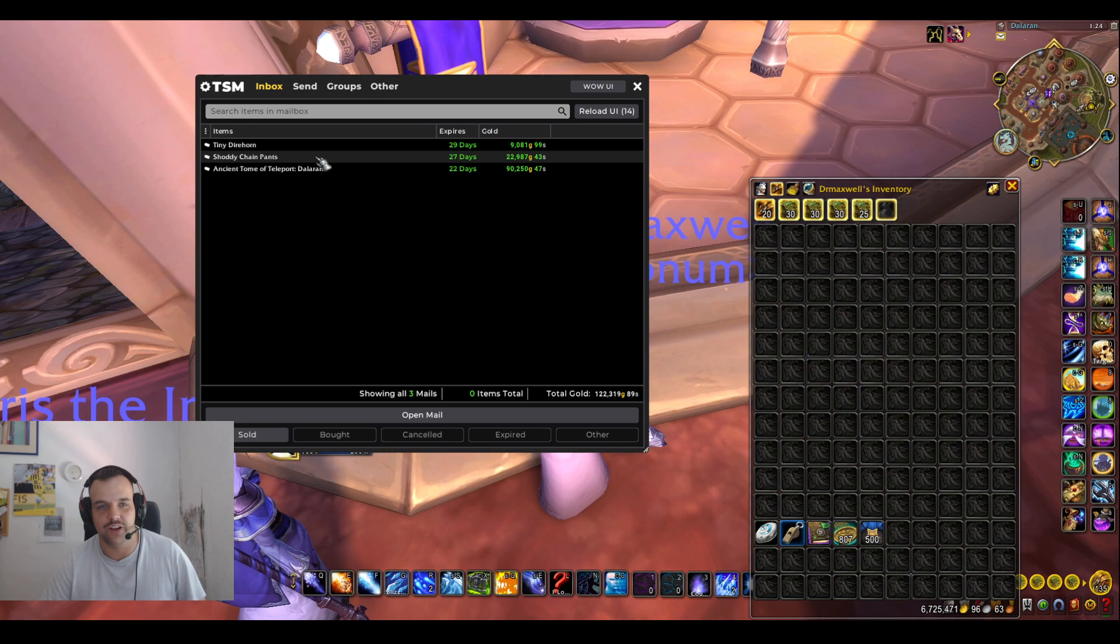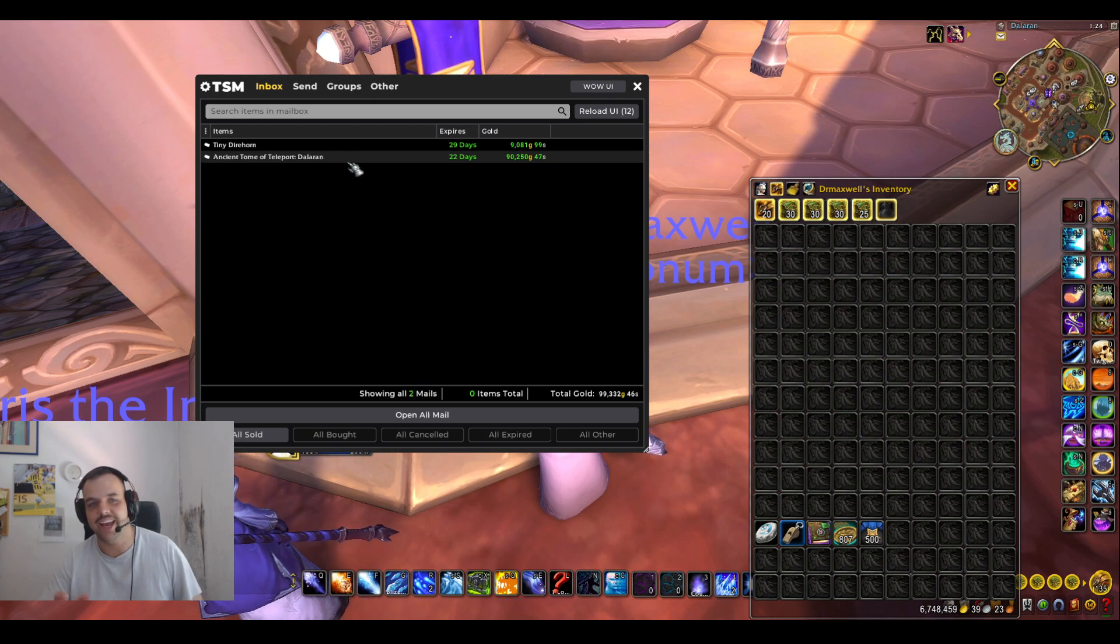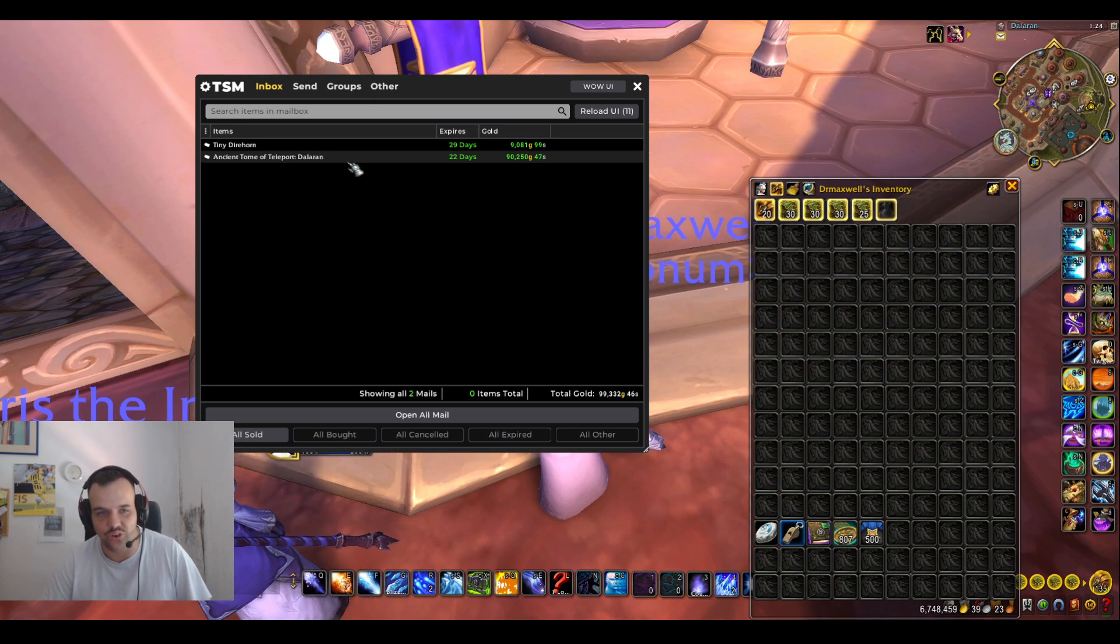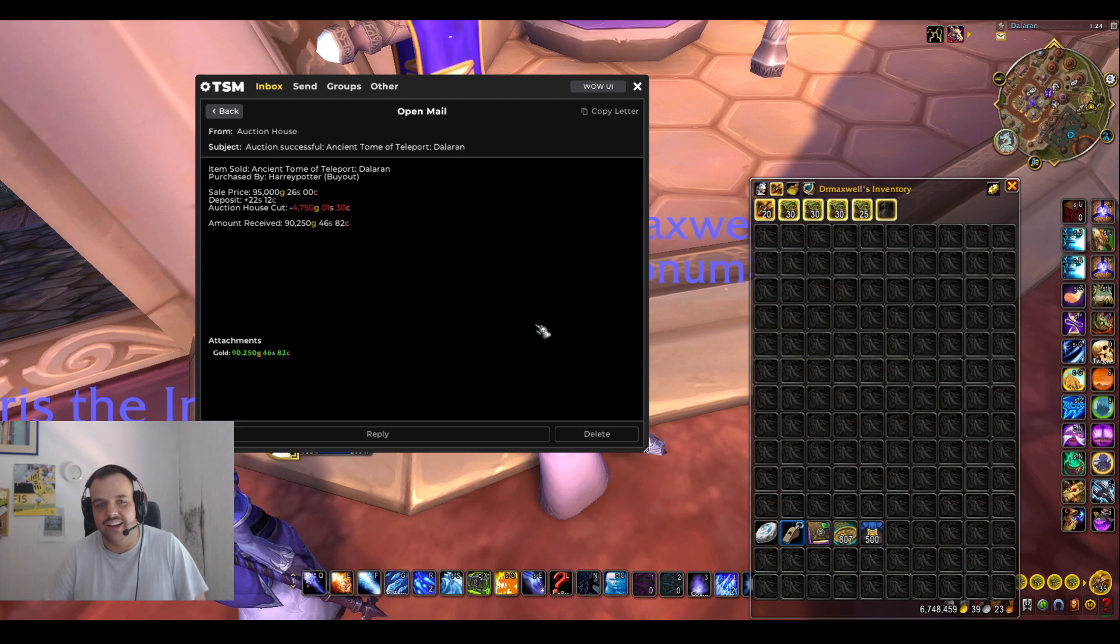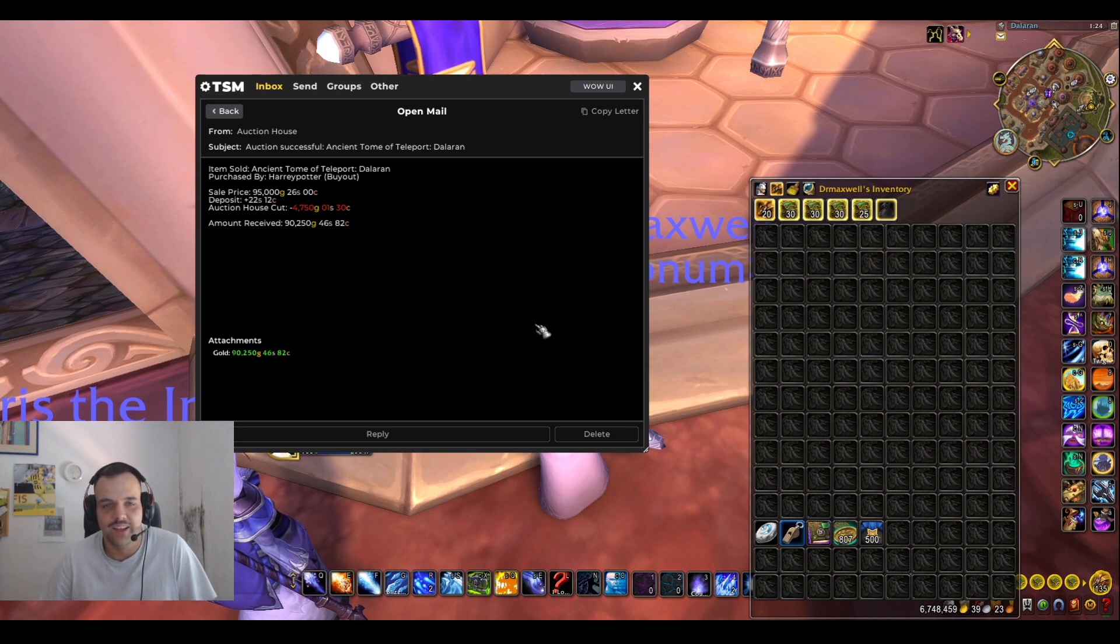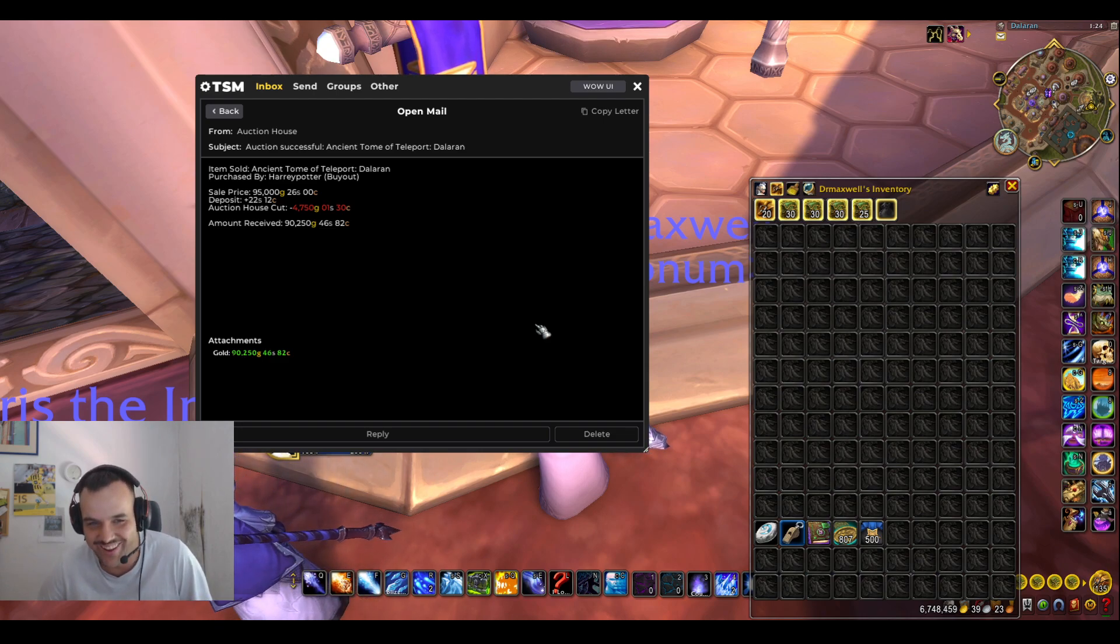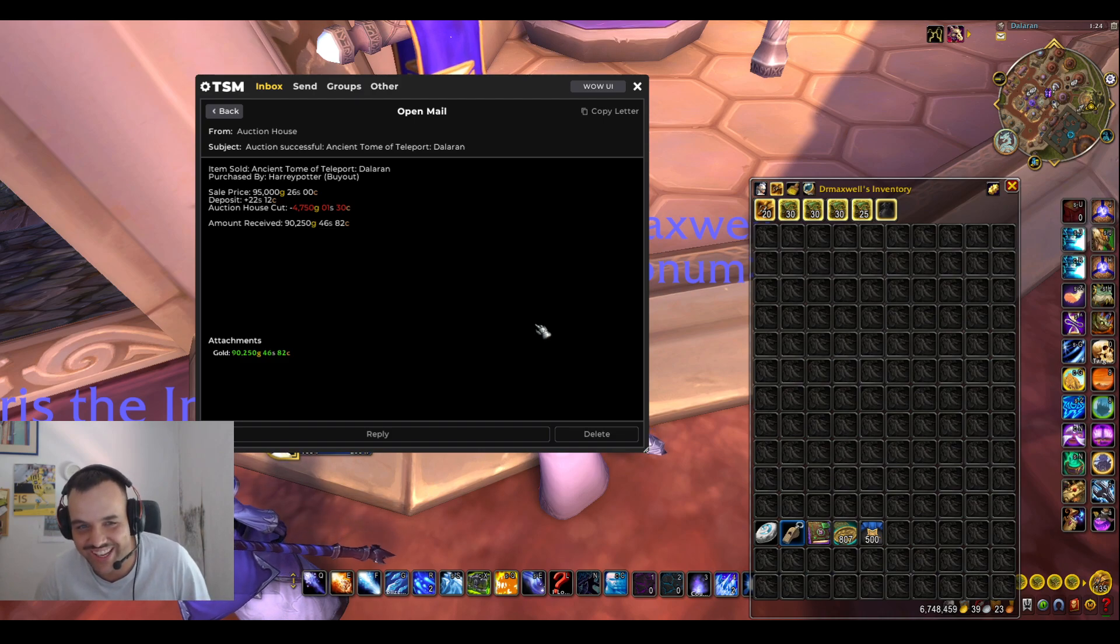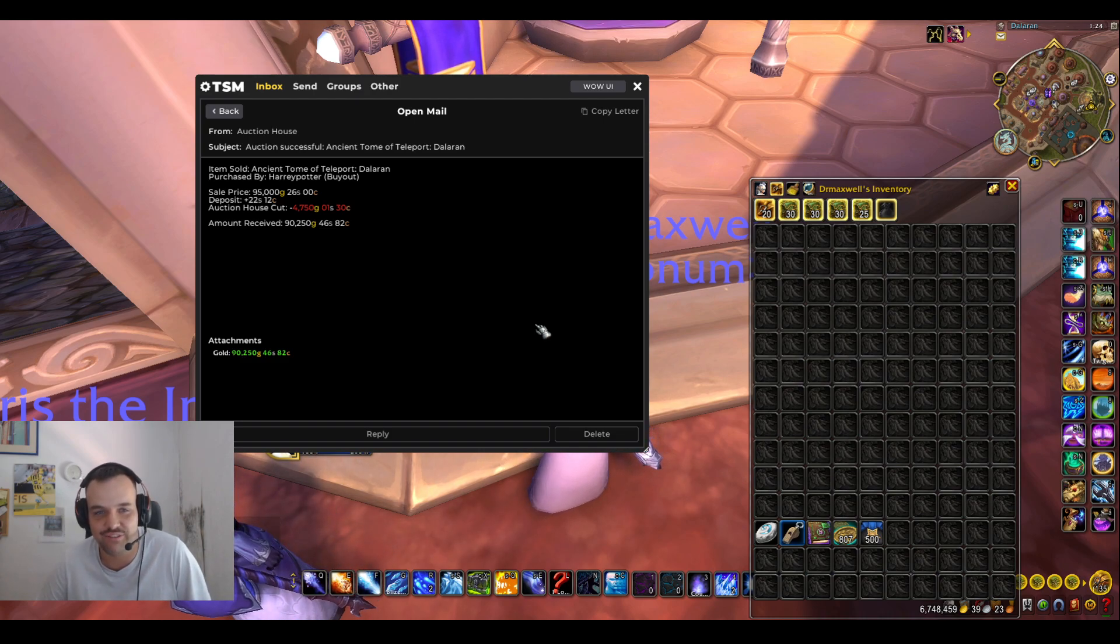And shoddy chain pants, I have no idea what this item is. No idea where I got it. Probably leveling up some alt. But yeah, that's pretty fun. And then here is guys, the Ancient Tome of Teleport Dalaran. Big shout out to Harry Potter.